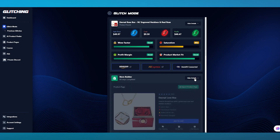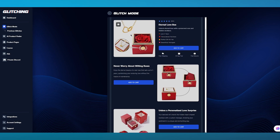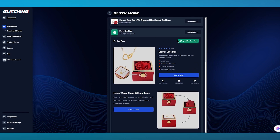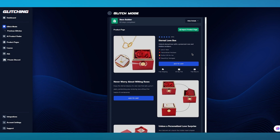Moving on, we're going to go over to Store Builder. In Store Builder, as you can see, you can create a product page like this. First, what you're going to do is integrate your store onto this. Here we have the product page — they've created a whole repertoire: Eternal Love Box, Unlock Eternal Love with a Preserved Rose and Hidden Necklace, Lasts 5 years, Personalized Necklace, Perfect gift for her, Beautifully packaged. You can simply add this to your cart, which will go automatically to your Shopify store.